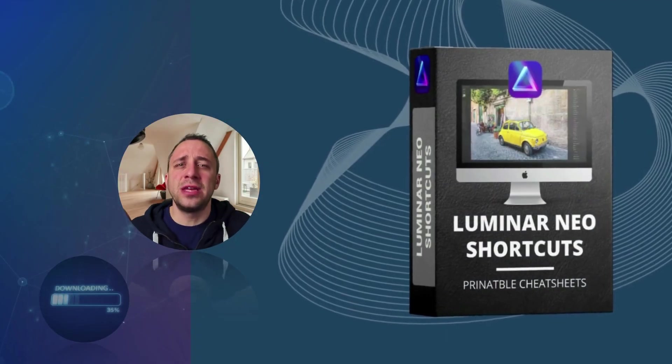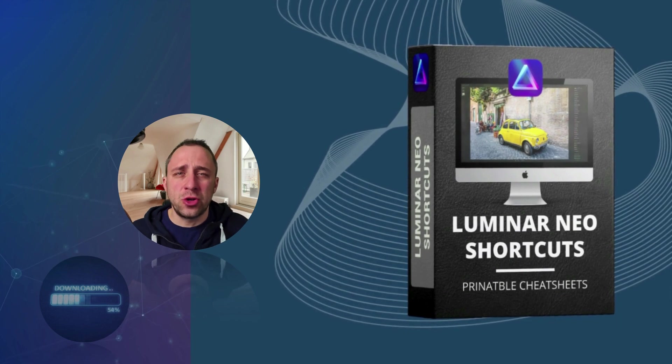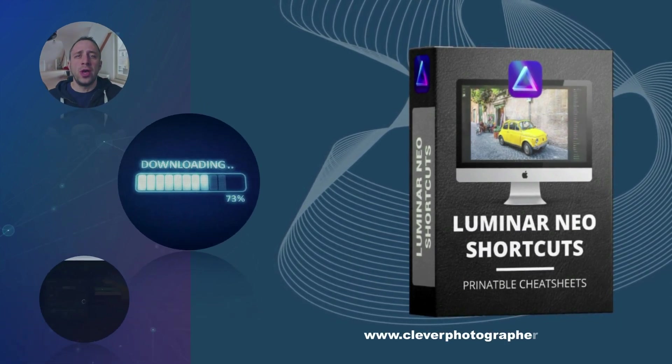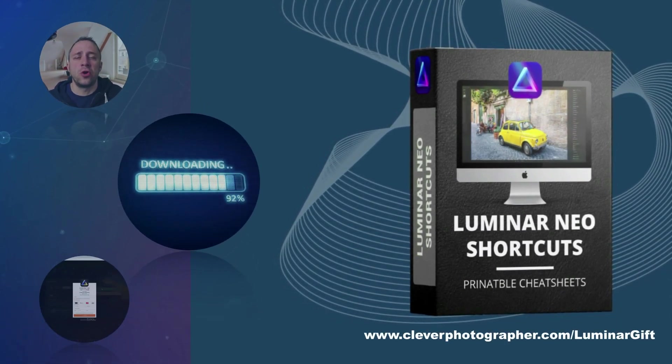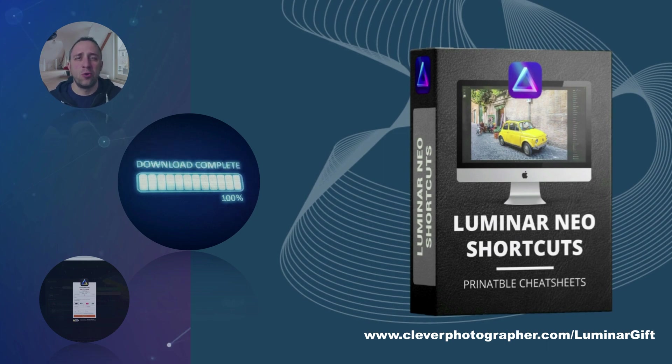So now it's time to get your own Luminar Neo shortcut cheat sheet. All you have to do is head to our website cleverphotographer.com slash luminargift and get it right now.